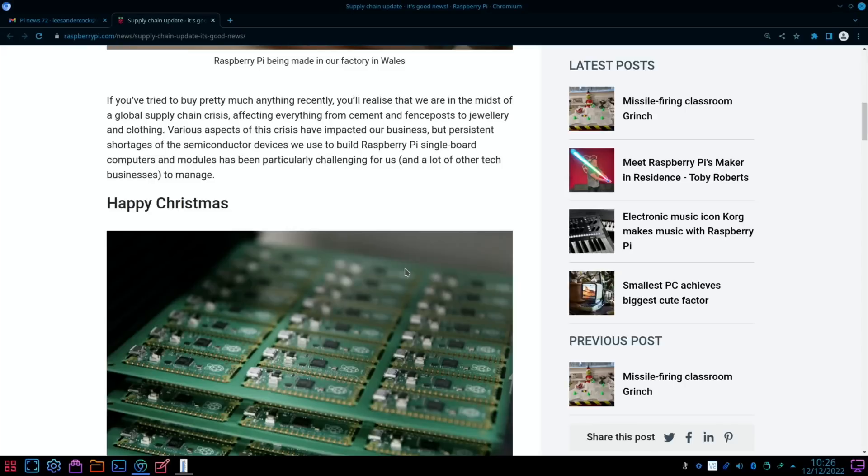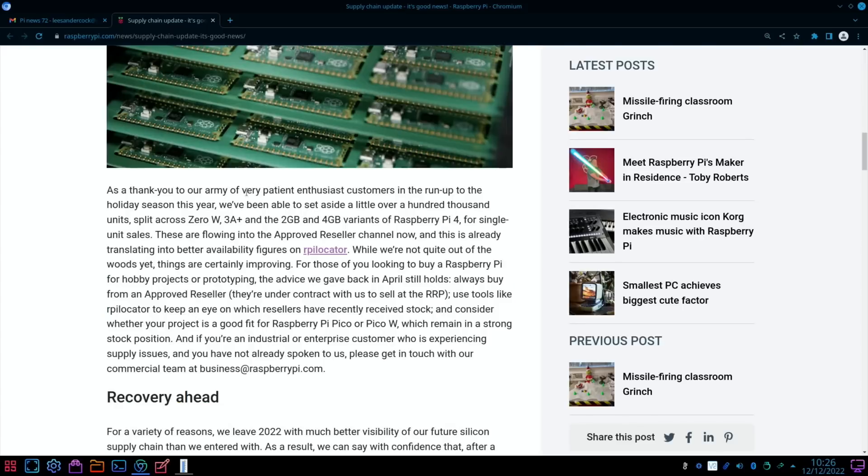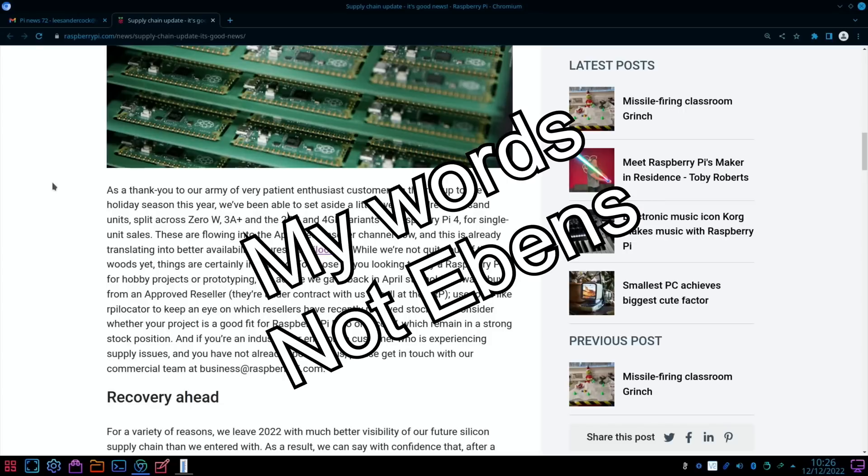If you tried to buy pretty much anything recently, you'll realize that we're in the midst of a global supply chain crisis affecting everything from cement and fence posts to jewelry and clothing. Persistent shortages of the semiconductor devices used to build Raspberry Pi single board computers and modules has been particularly challenging for us and a lot of other tech businesses to manage.